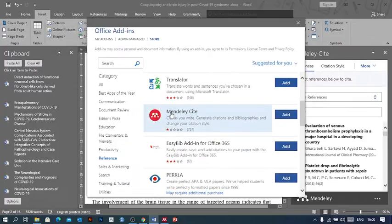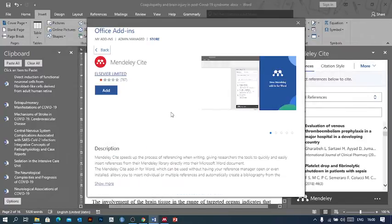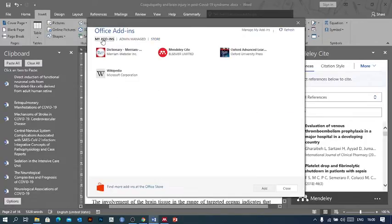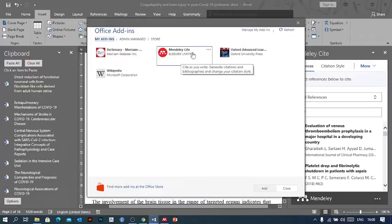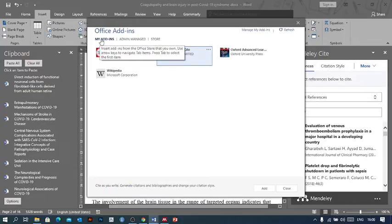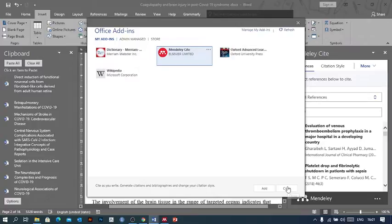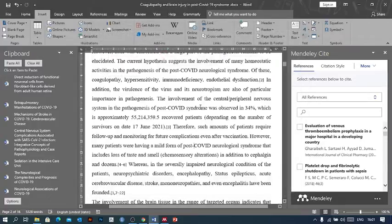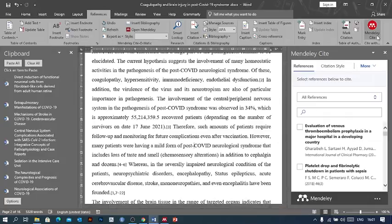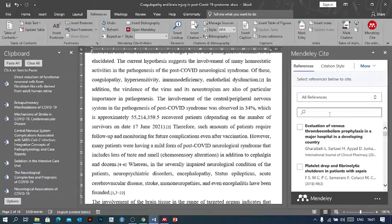You can search for references and find this one—Mendeley Site. I've already added it, so I can find it in my add-ins. I don't need to add it again. Now, after you've added this tool, Mendeley Site, you're ready to work with your references.